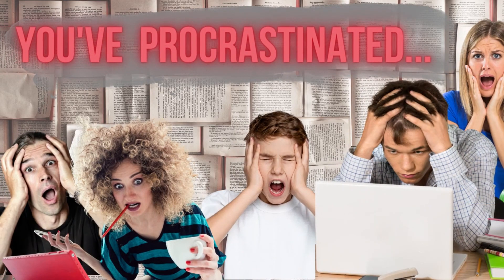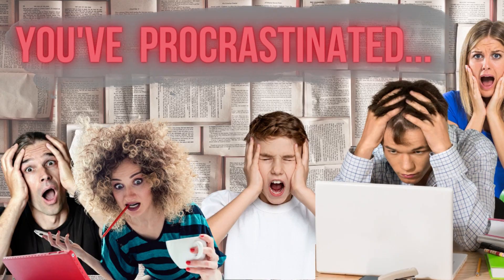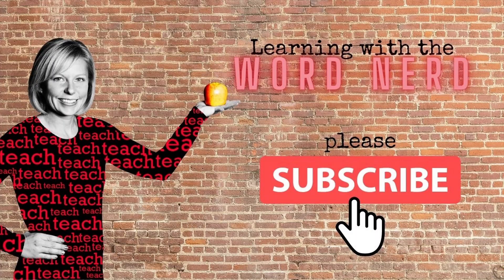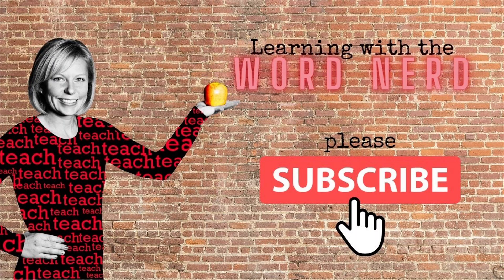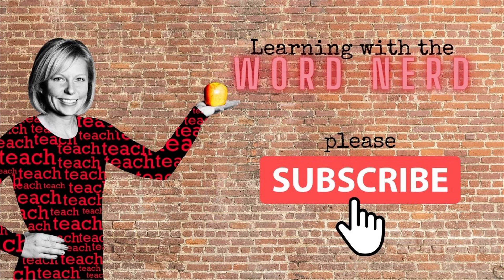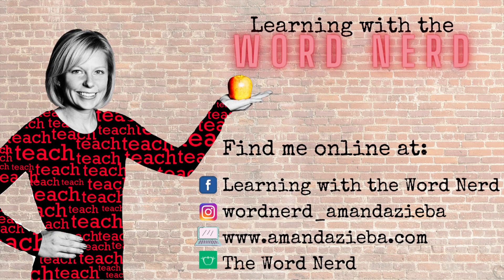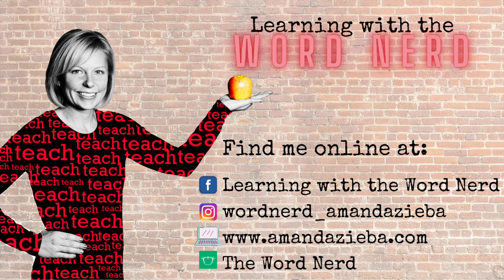All right. No more procrastinating. It's time to start revising. But before you do, could you please like this video and maybe subscribe? And you should totally come back for more reading and writing content from me, the Word Nerd.